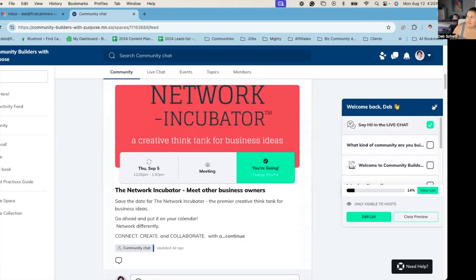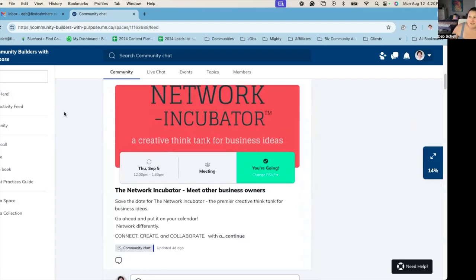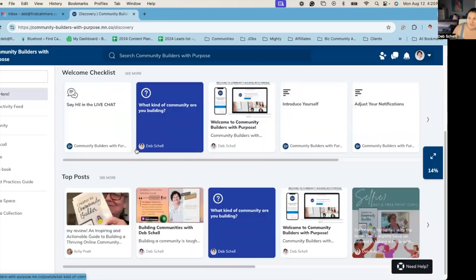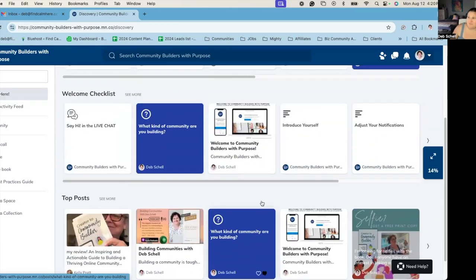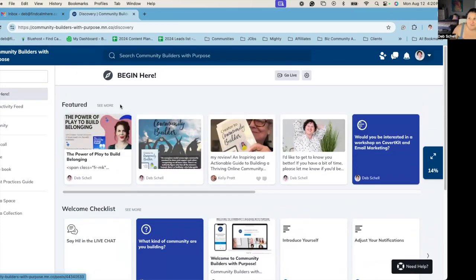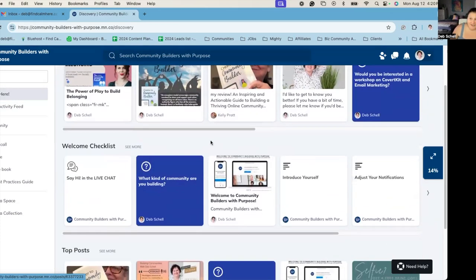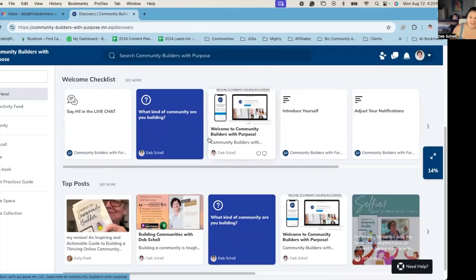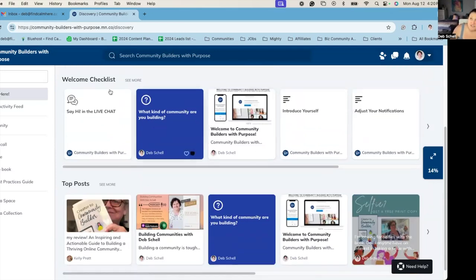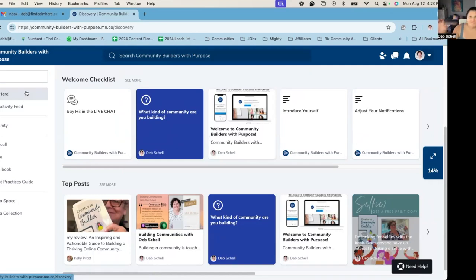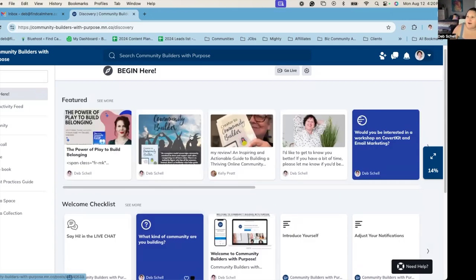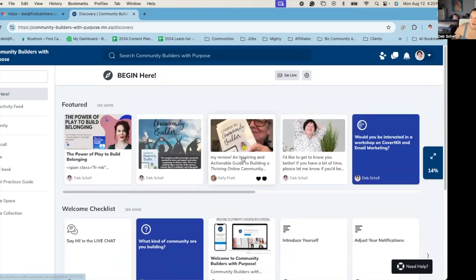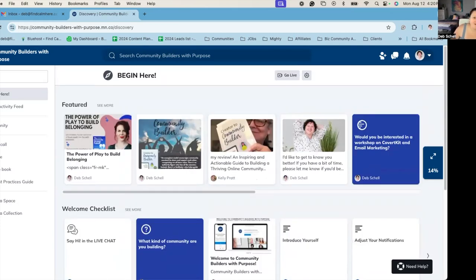So I think the onboarding is one of the biggest things that I talk to clients about all the time. And the biggest piece that a lot of people miss is really utilizing this discovery area. I would definitely change the name because sometimes people don't understand what discovery means. So I usually say begin here, start here, something else than discovery, because I think that's what confuses a lot of people. So I wanted to keep these videos really short. So there's one about the discovery area.